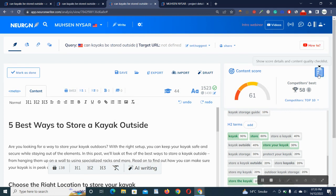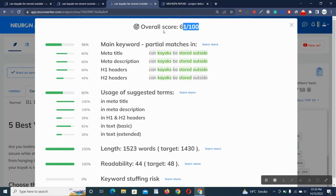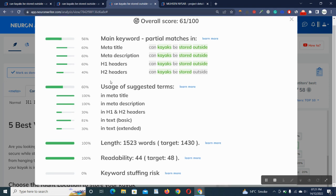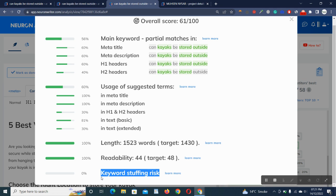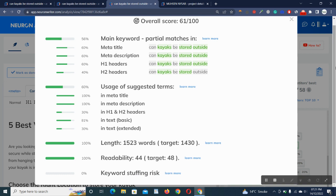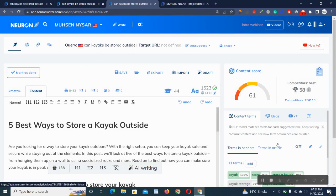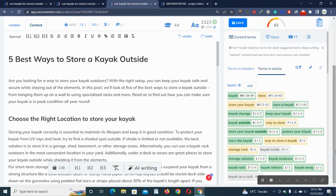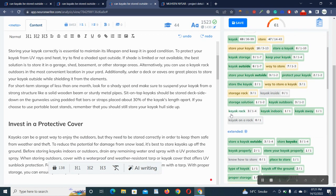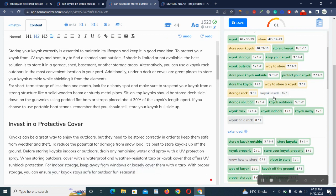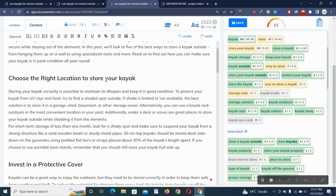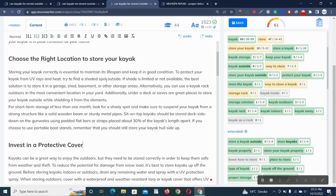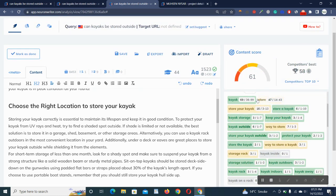You can check your overall score, which is 61% out of 100. It's showing you main keywords partial matches in meta title. Kayaks be stored, which are suggested by Neuron Writer, are also included in our meta title and description, H1 headers, and H2 headers. Keyword stuffing risk: Google penalizes keyword stuffed content. You have zero percent keyword stuffing risk because we have used all these keywords accordingly with our content, and no one can judge we have stuffed our keywords because we have written our keywords in our article accordingly and it's looking natural.